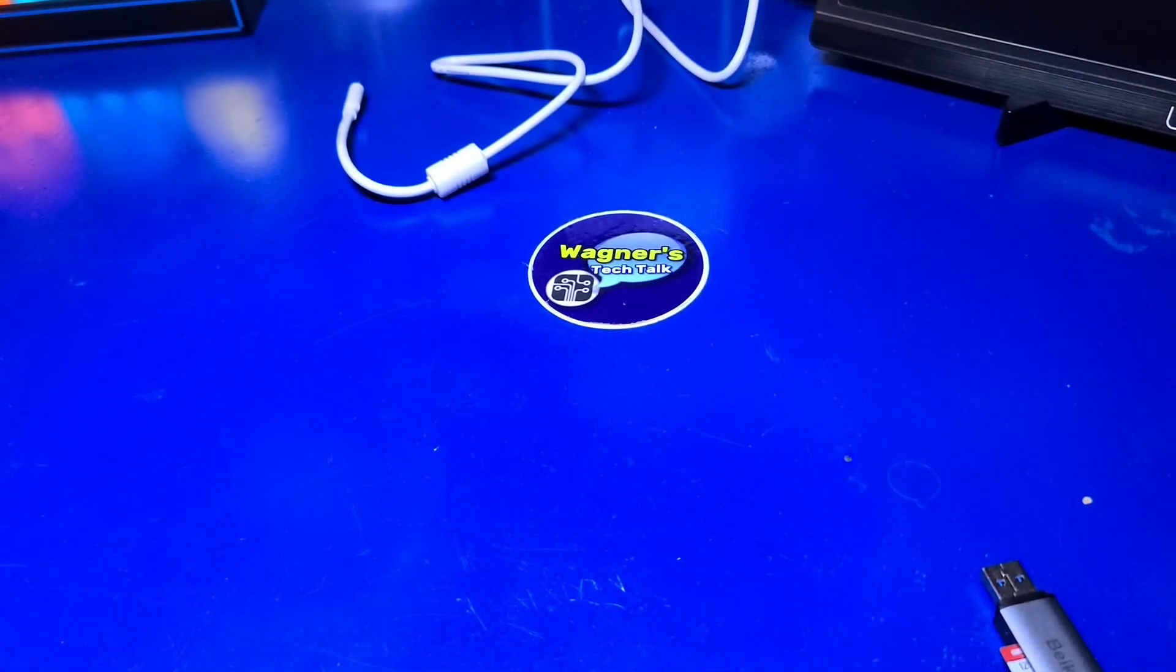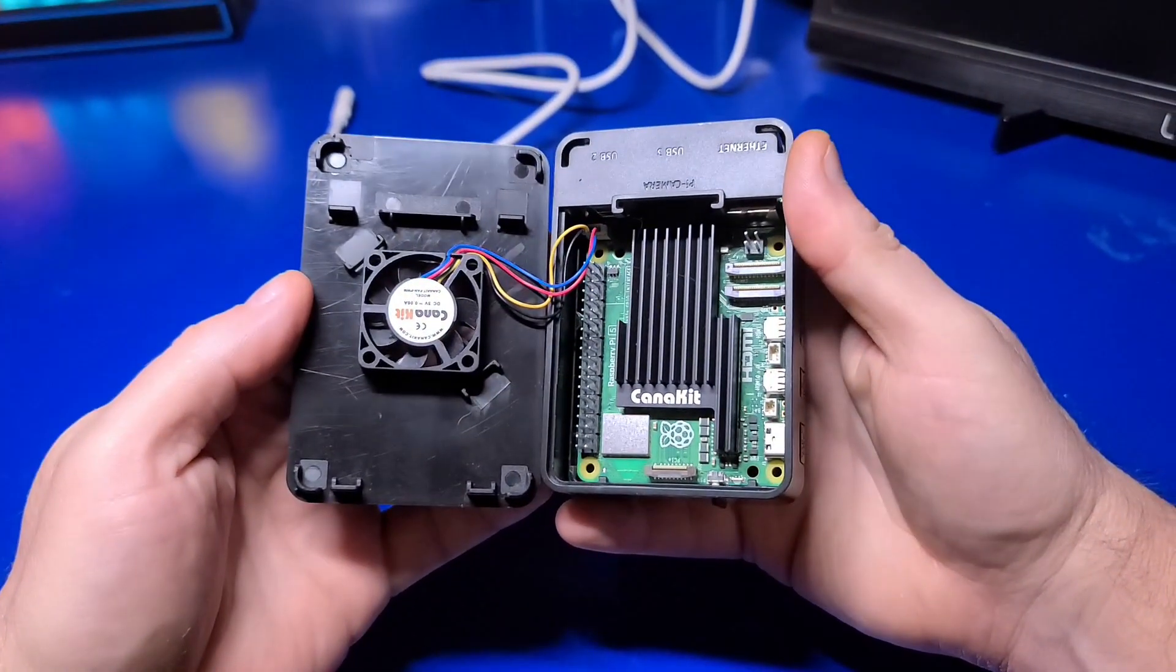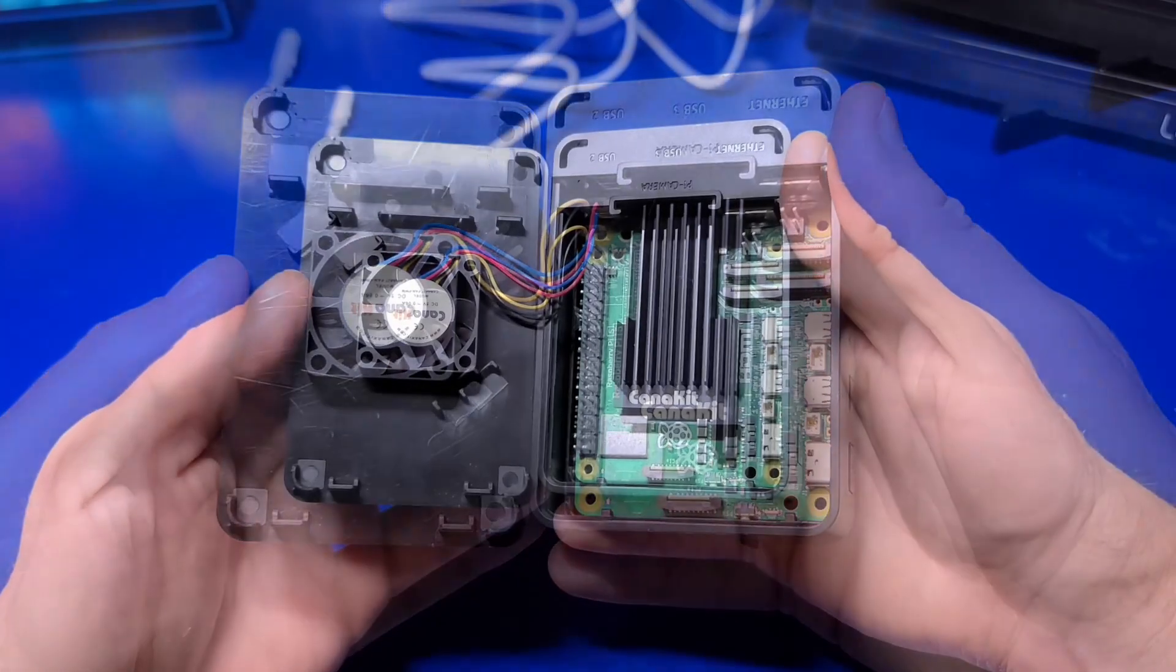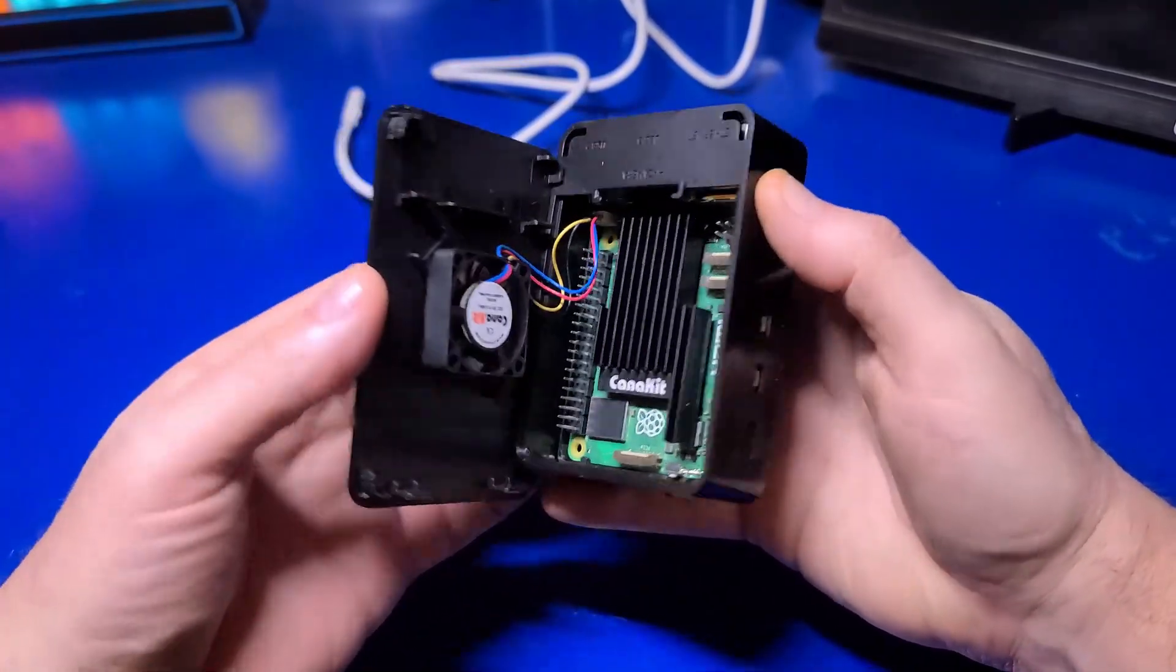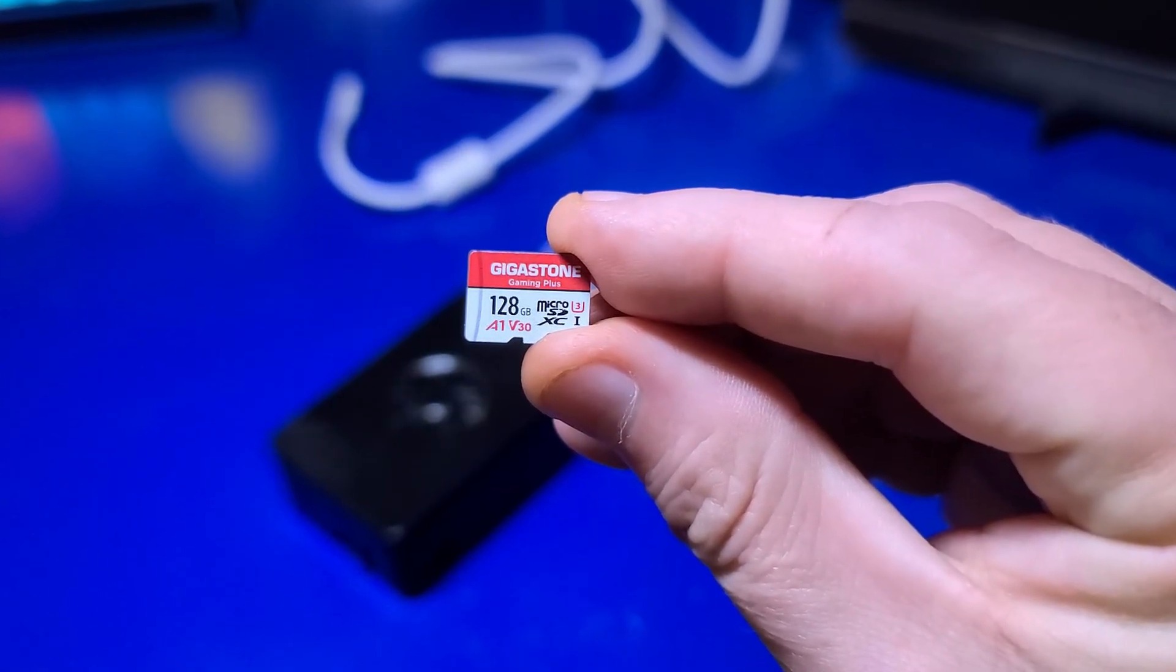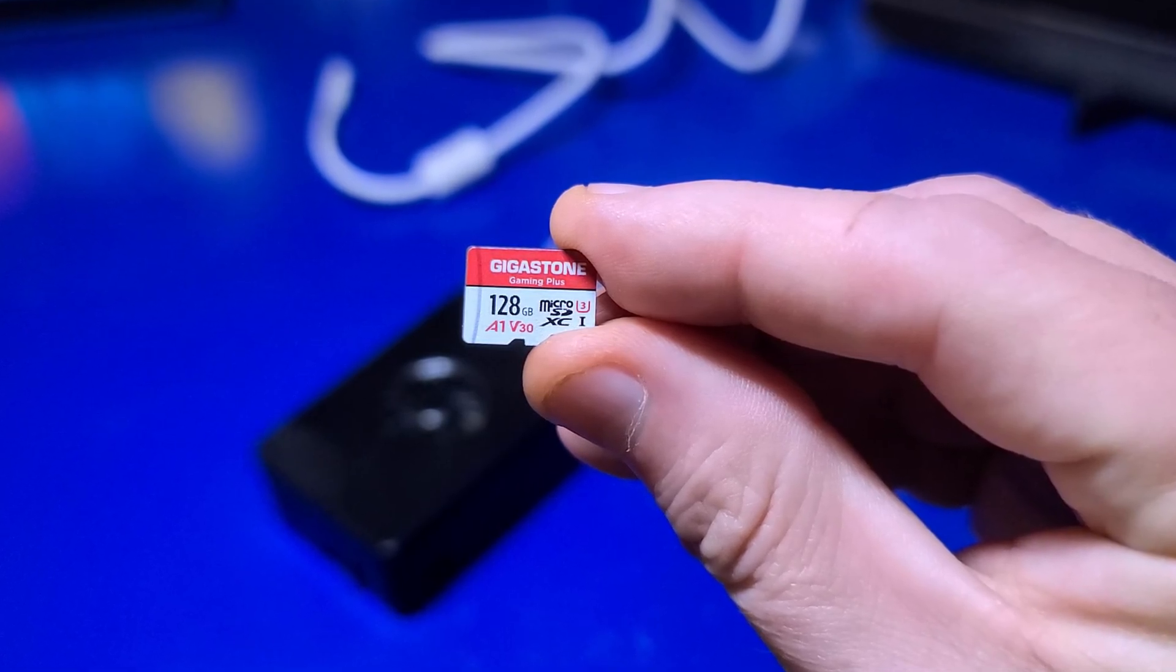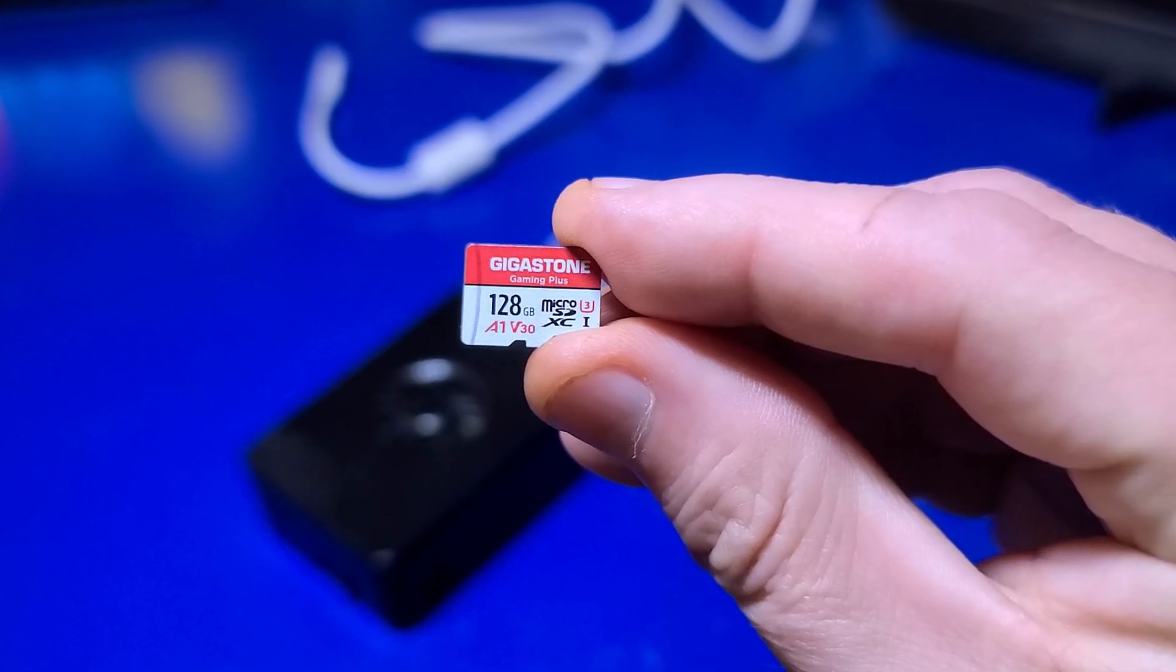For this video, I'll be using the Canon Kit Raspberry Pi 5 Starter Kit. If you need more details on how to set up the Pi 5 itself, I'll place a link in the upper right. We'll assume you have your Pi 5 with the heatsink and fan already installed. You will need a microSD card for installing RecallBox. I'll be using this 128GB Gigastone microSD, and I'll place a link in the video description for everything I mention.